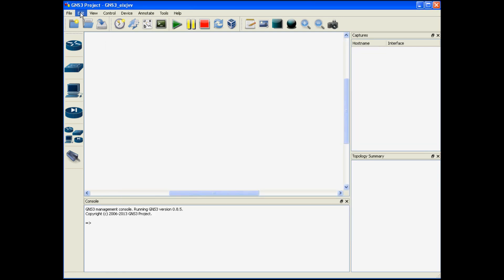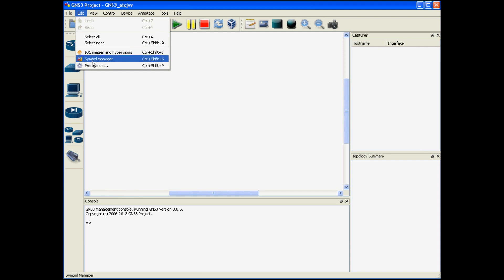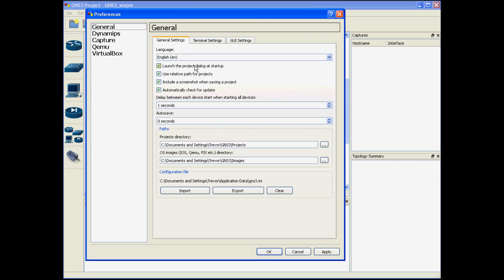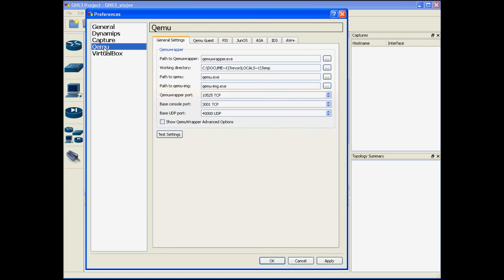First click on edit and then click preferences. Then go to QEMU tab right here. Click on the PIX tab.